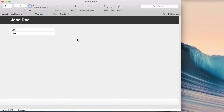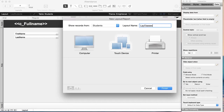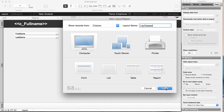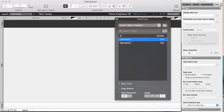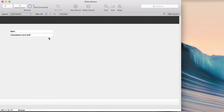I can make the same layout for classes. Edit Layout > New Layout > 'lay_classes', showing records from classes, form view. Use the field picker to drag class name and description onto it. Exit layout — Math and English are showing. Now I have layouts for both students and classes.